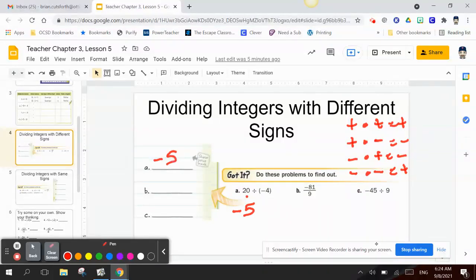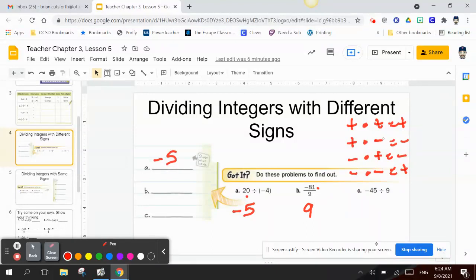That's because negative times negative is positive. Letter B: negative 81 divided by 9. I know 9 times 9 is 81. Since my quotient is negative, I have to have one of each sign. Since 9 is positive, my answer has to be negative 9.